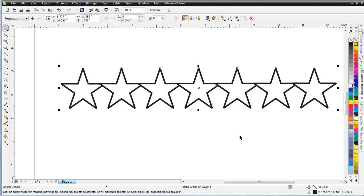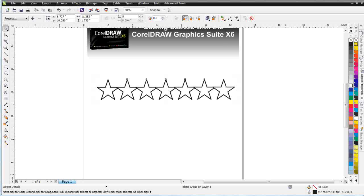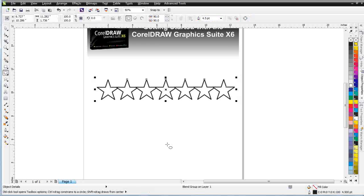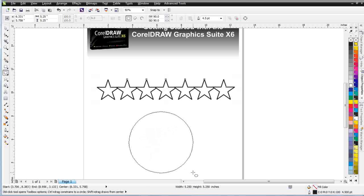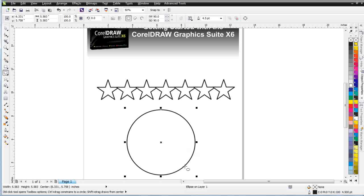You can also take a blend and apply it to a path in Draw. I'm going to come over here to my ellipse tool, create a simple ellipse, and I'm going to create a star flow of objects or blend along my ellipse.